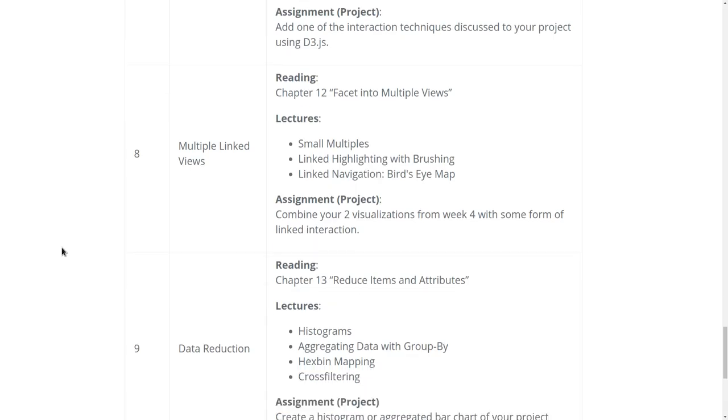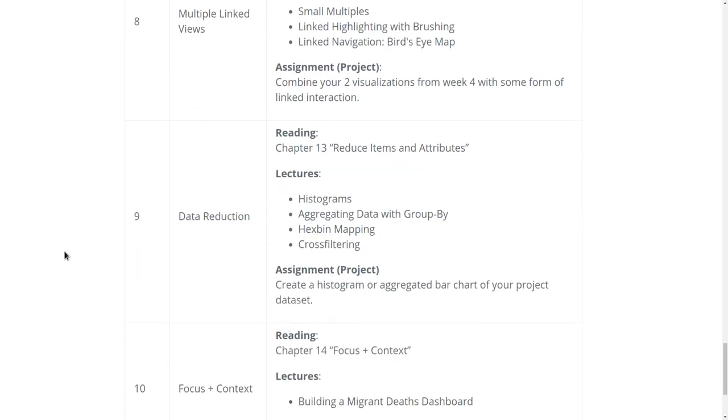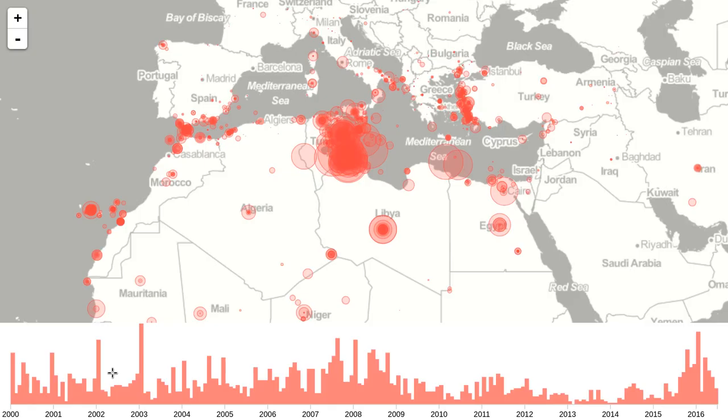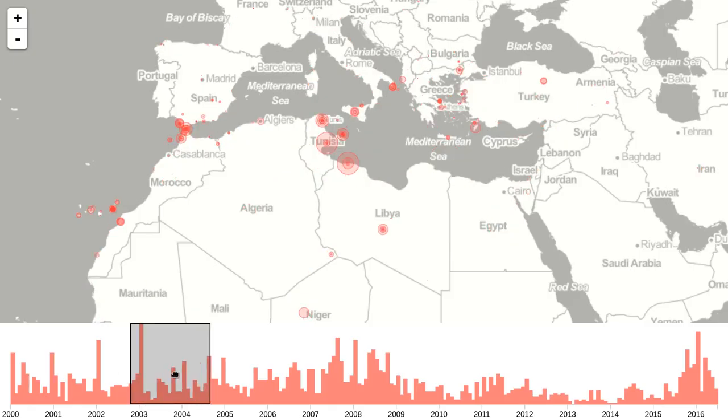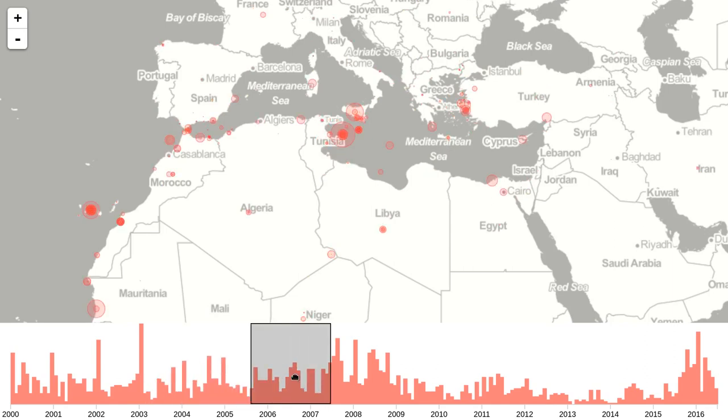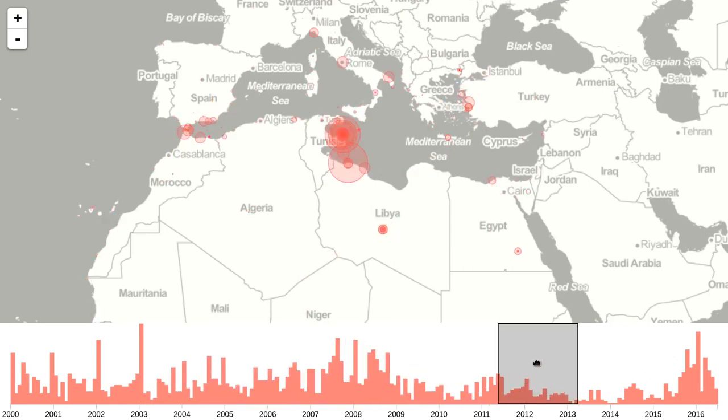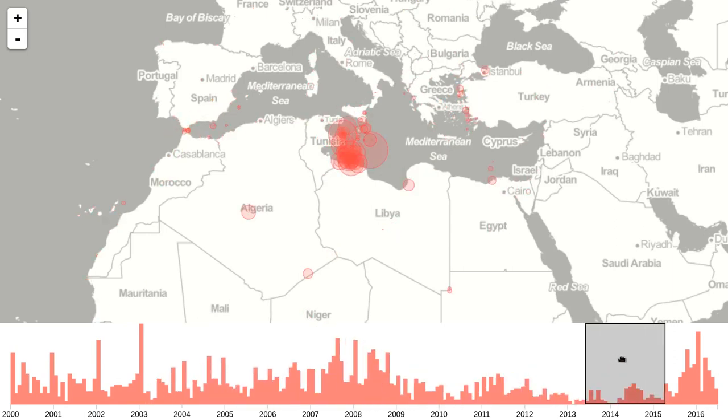In week nine we'll talk about data reduction, which includes things like computing histograms and aggregating data with group by. Here's an example of a date histogram that shows migrant deaths over time with also this linked map.